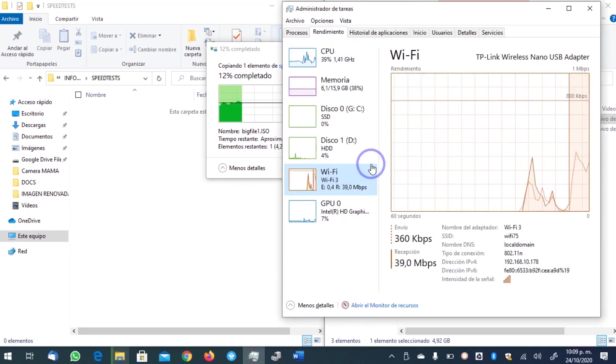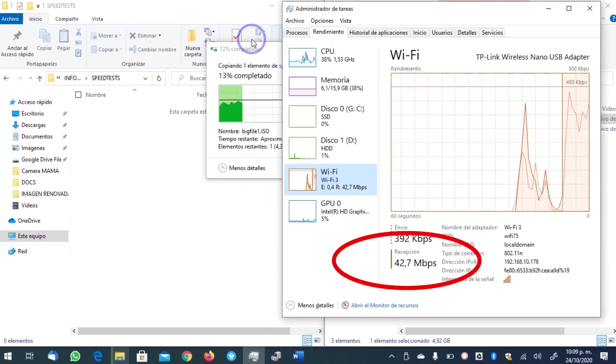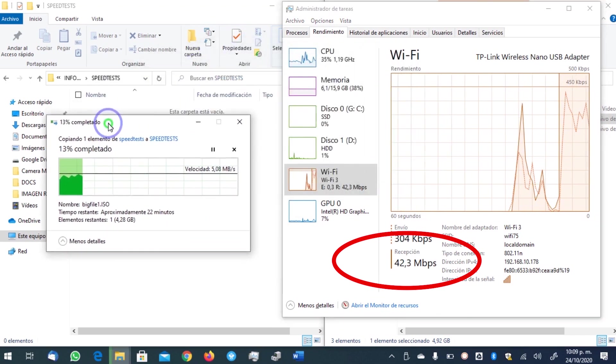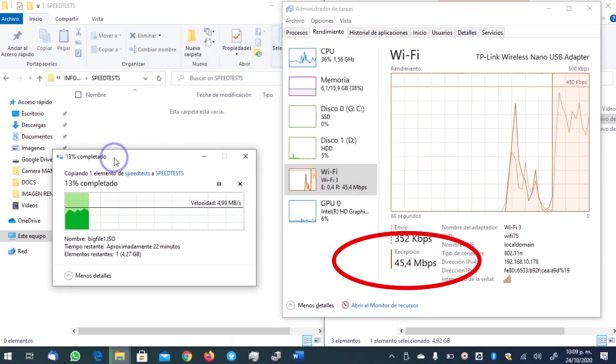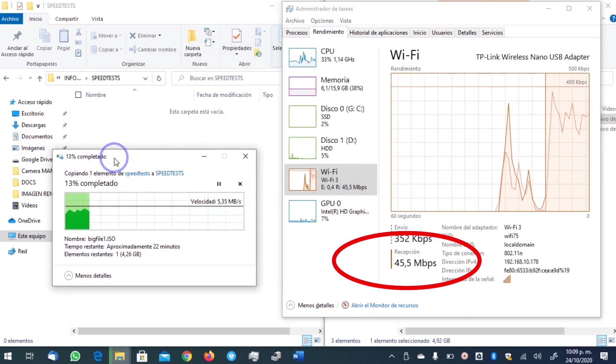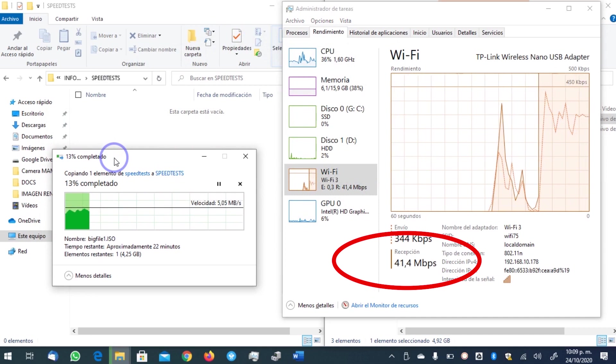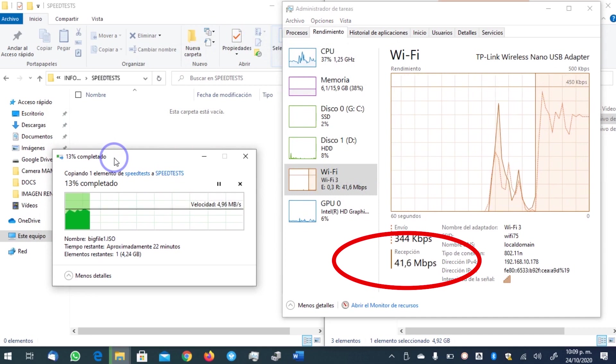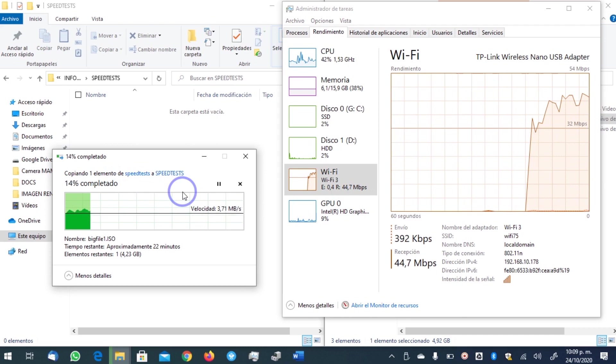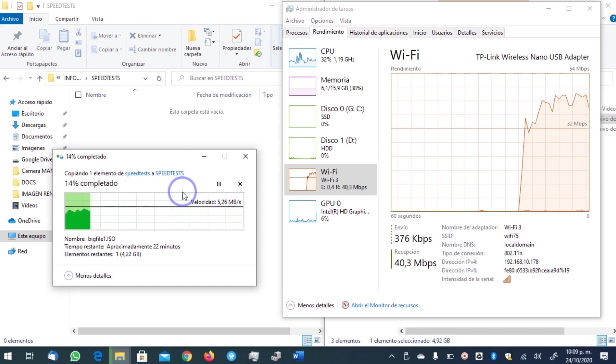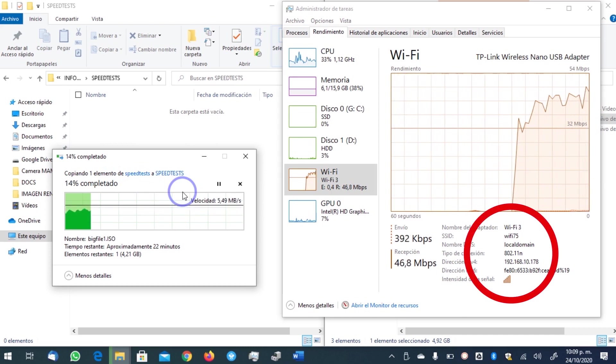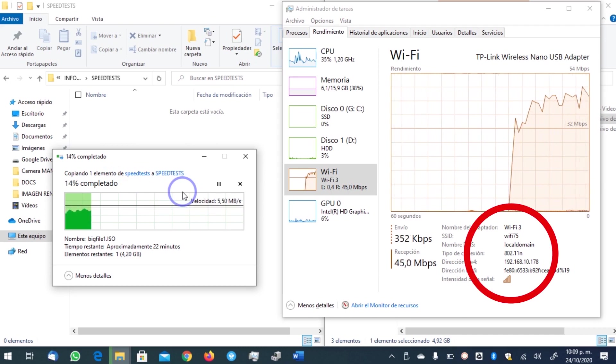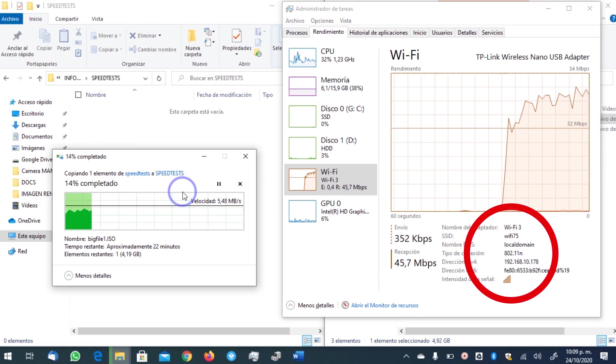Once we resume our file transfer that we have for our testing purposes, we can see that speed has not increased much. This is because we are not very close to our access point. On the other hand, look at what is happening here. It is connecting using the wireless N technology, even though this is an AC adapter.